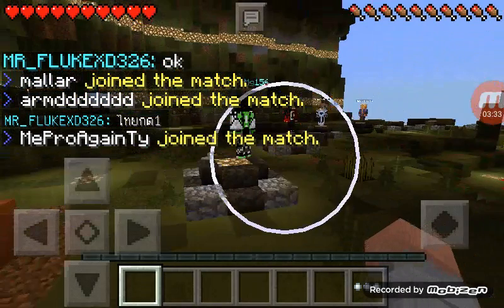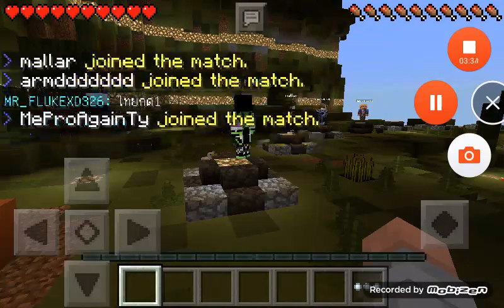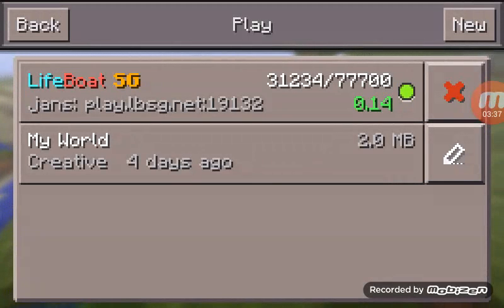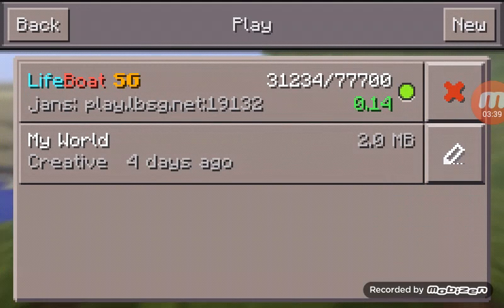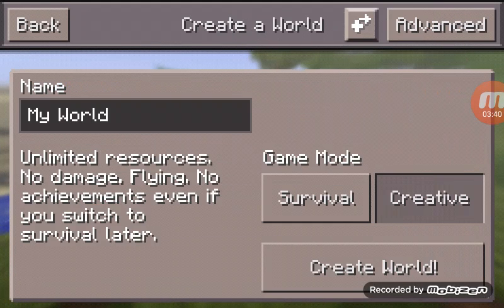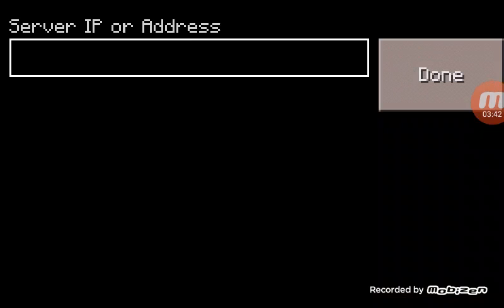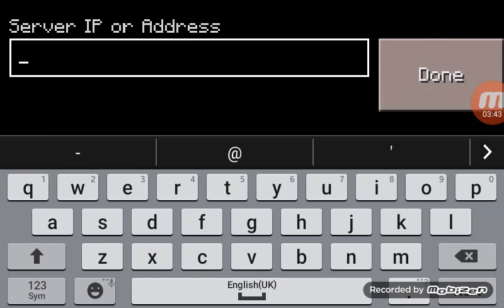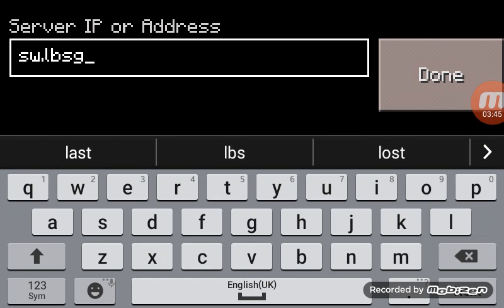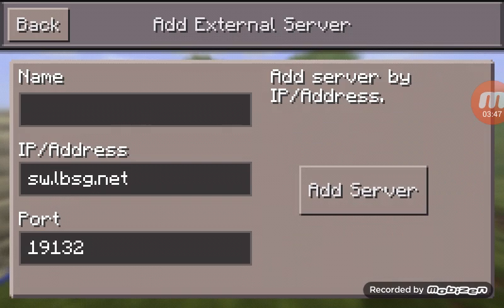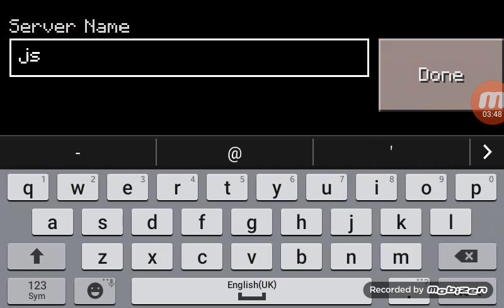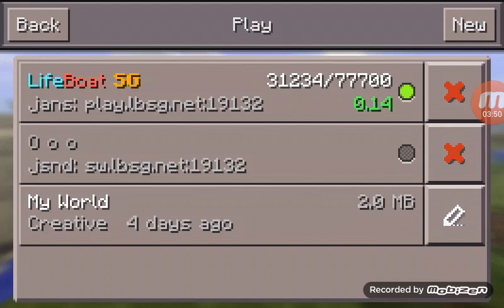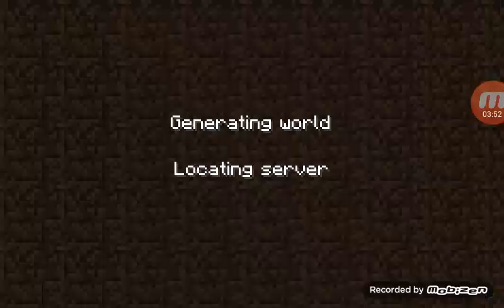So the server for this one, you go to New, then go to the plus and arrow thing. Type in sw.lbsg.net, type in anything, Add Server, get out of there, and then tap it.